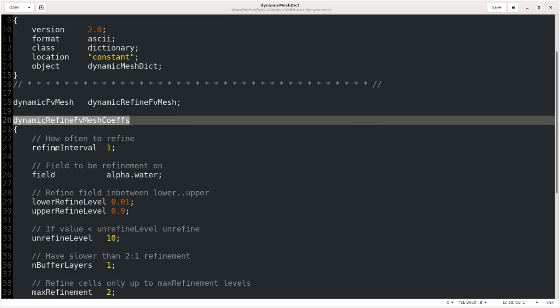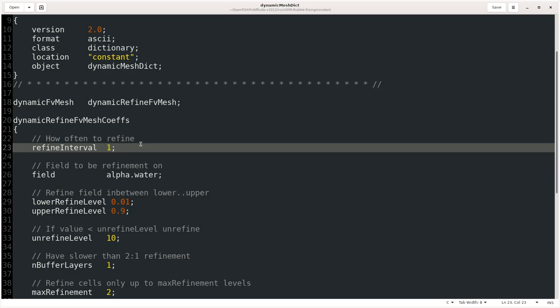So the first parameter that we need to define is refineInterval, and we are adding 1, which means at every iteration, at every time step, we want our mesh to be refined. Actually, you can use it for higher time steps as well. If you are simulating for, let's say, every 1 second, you can use 10 seconds, so at every 10 seconds it will refine the mesh. It completely depends on you how you want to define your mesh.